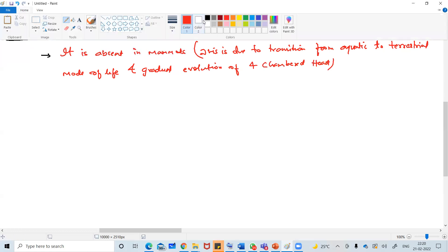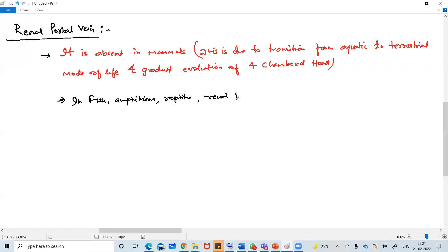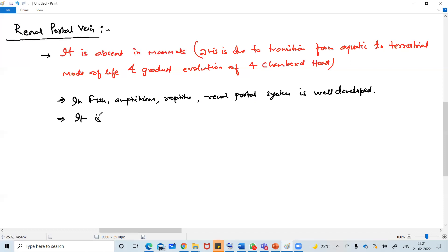Where this portal system is present - the renal portal system is well developed in fish, amphibians, and reptiles. In birds it is a vestigial organ - meaning it is present but does not really have much function.